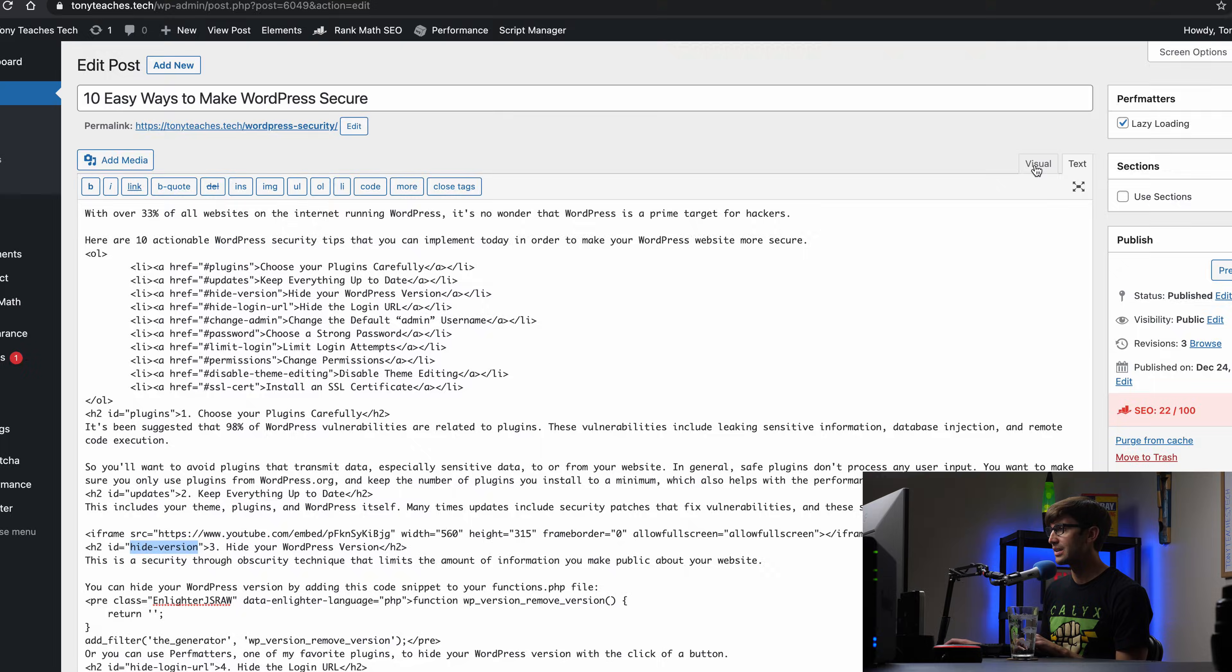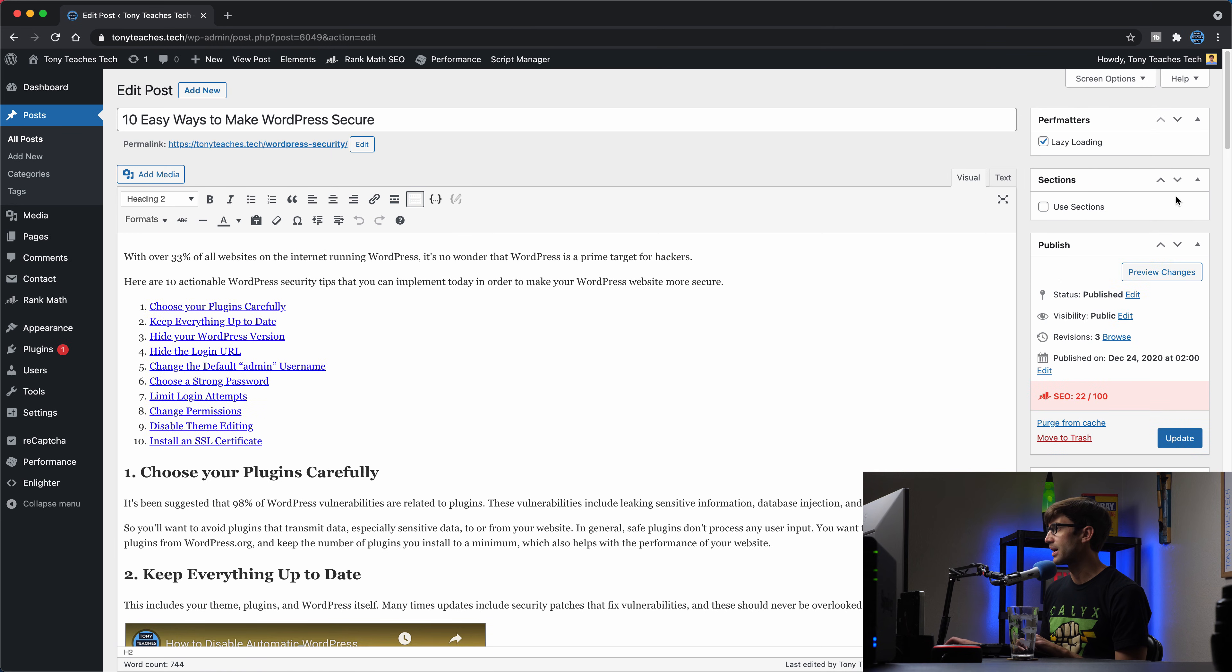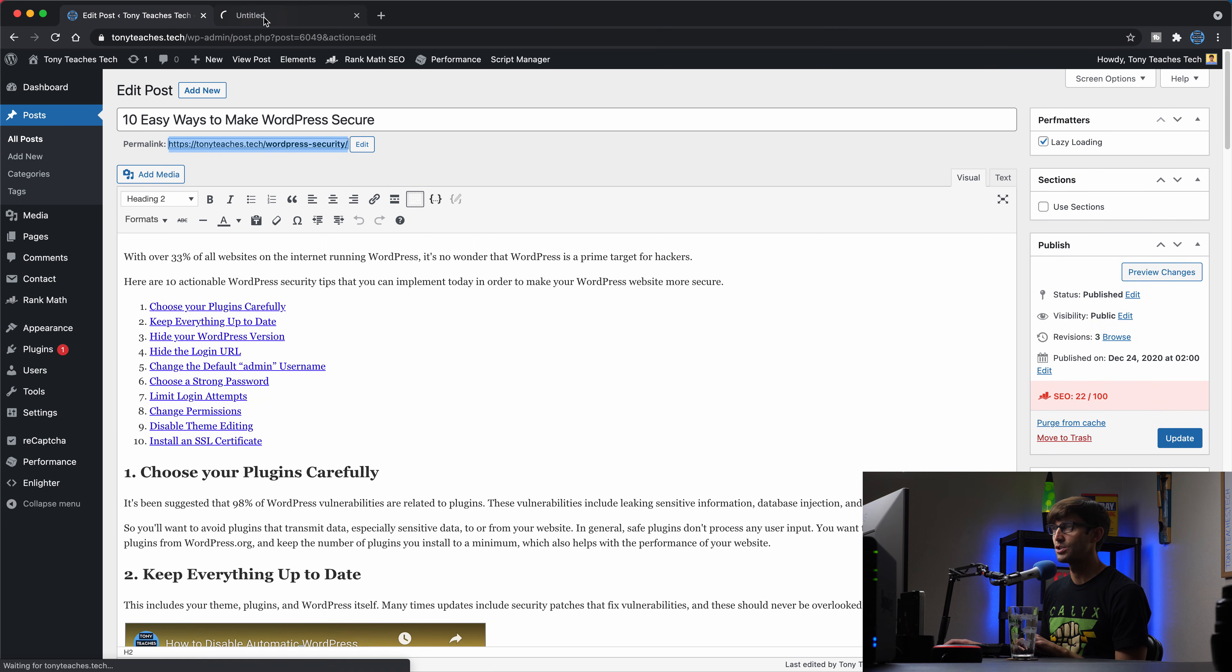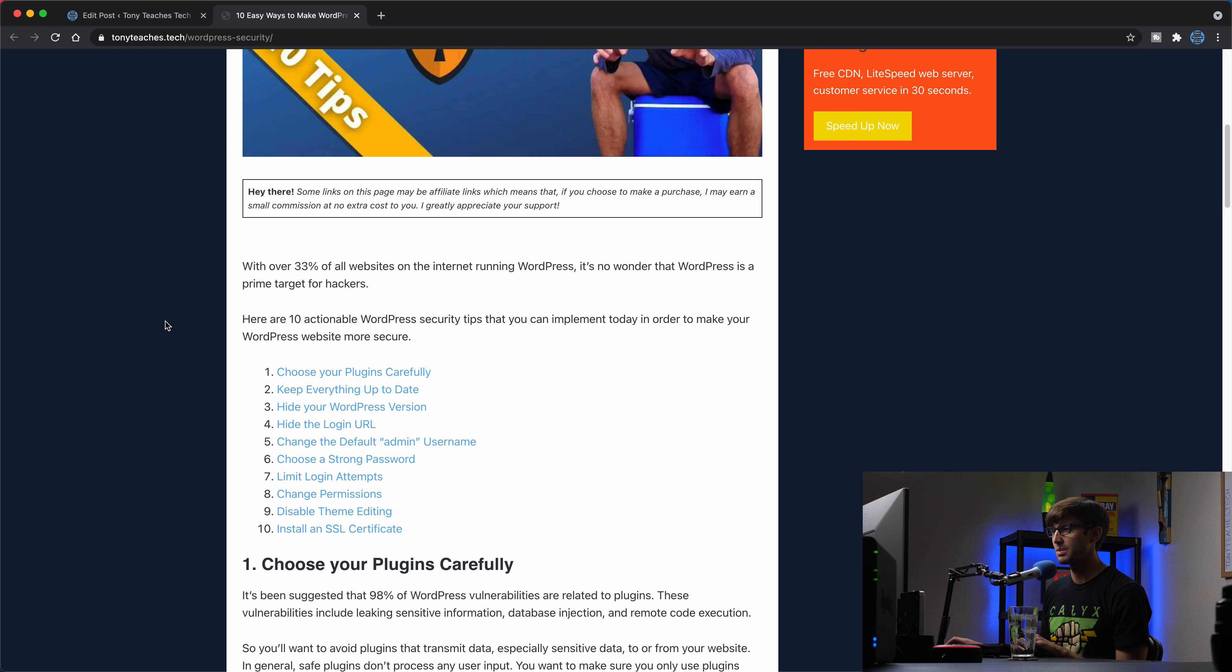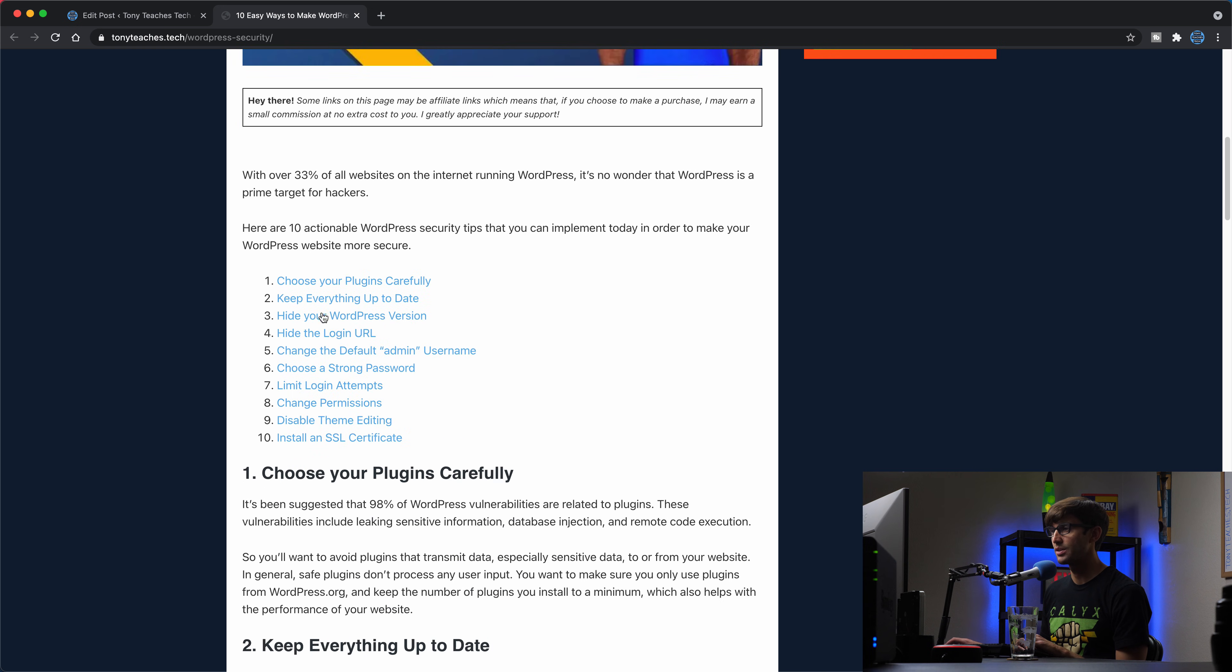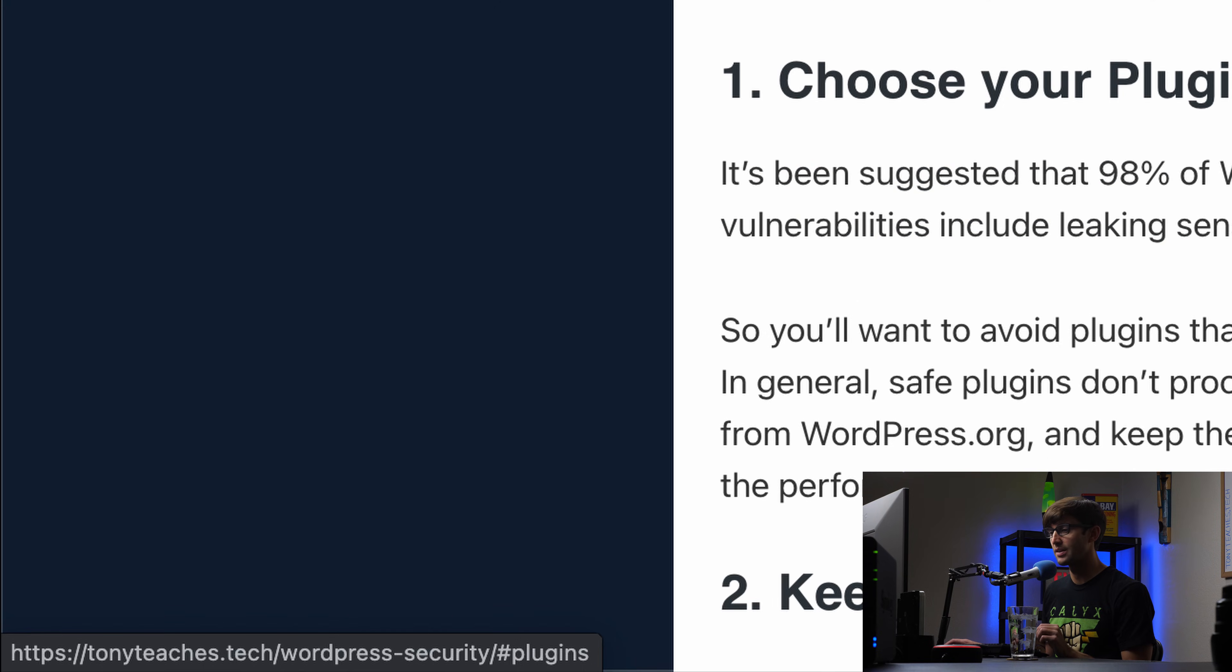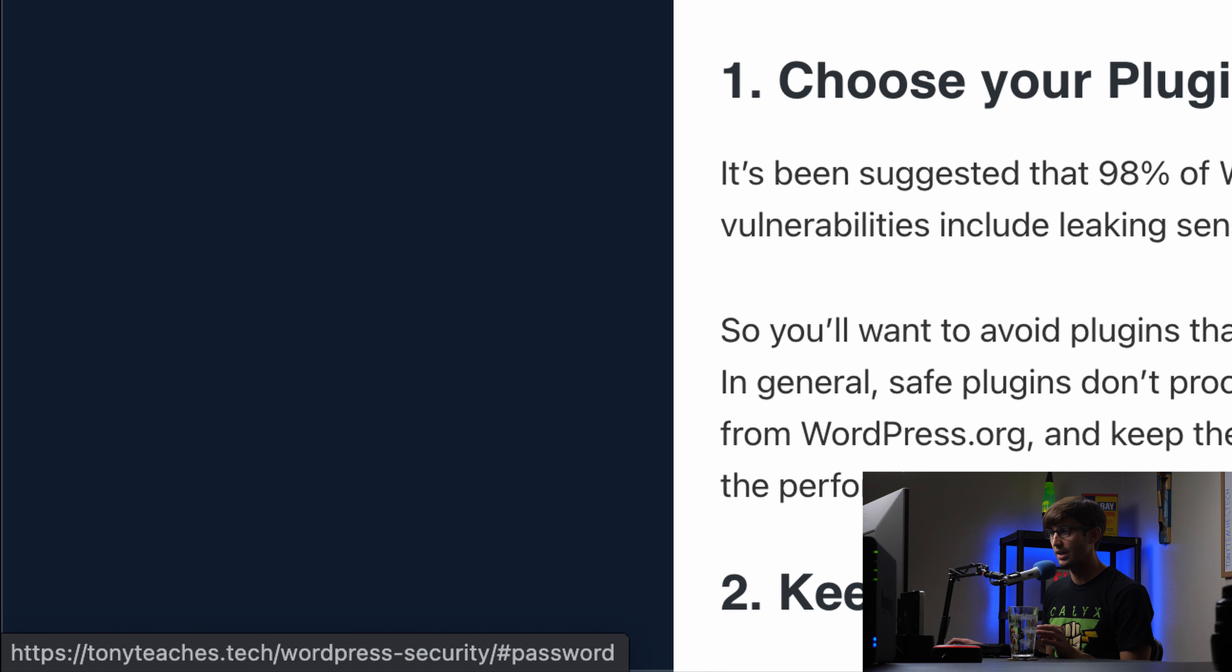So in reality, what that looks like, like we saw, if we go back to, we'll open up a new tab and show it again. You'll see when we hover over this link down here in the bottom right hand corner, you can see the URL is going to change to tonyteachestech.com slash WordPress security slash pound sign plugins. Same thing for this one. You can go through all of them and see how that is just referencing the ID of the element that you're going to go to.